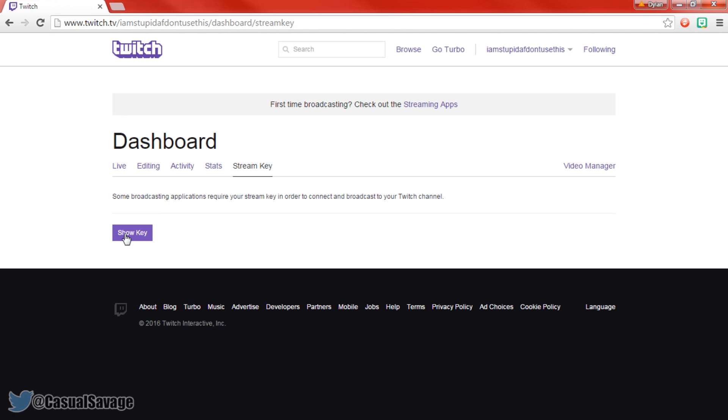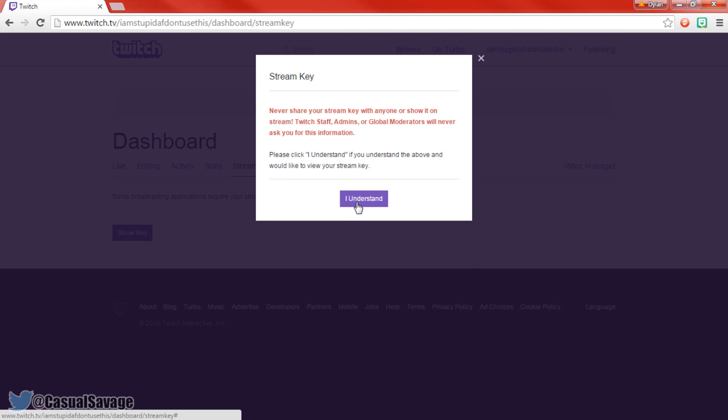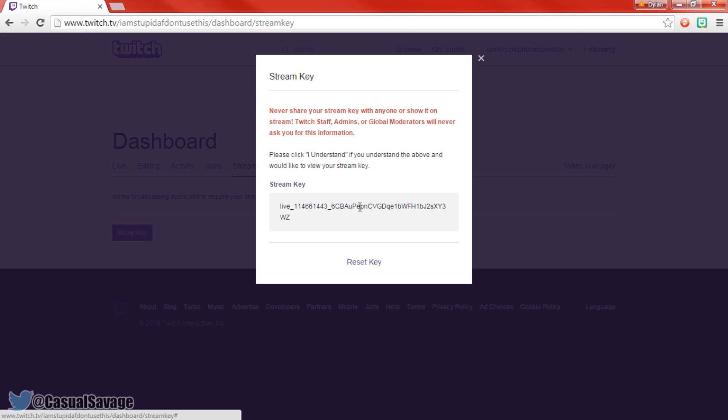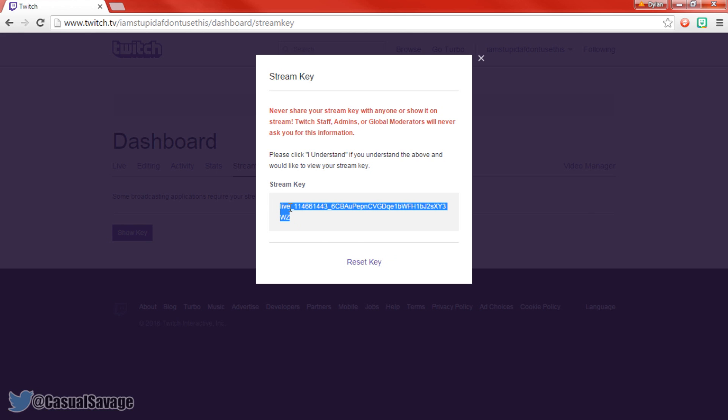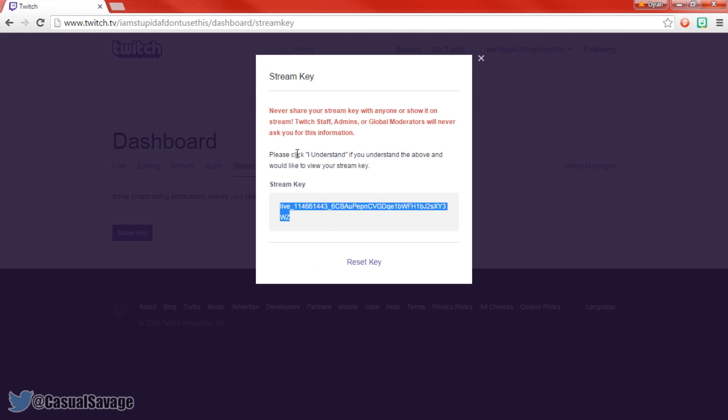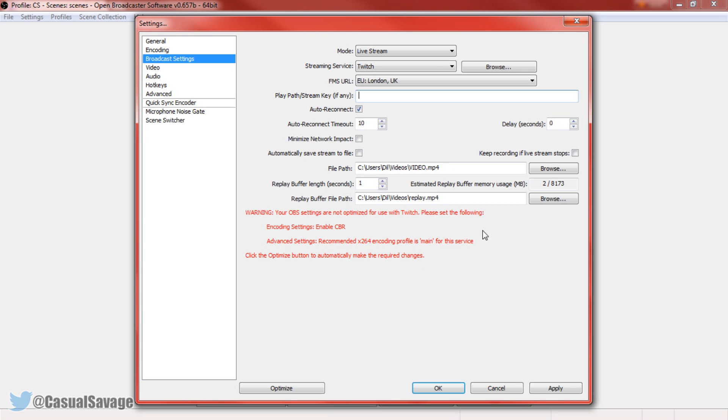And then to view the stream key, press show key. And press I understand. And there we go. So all you've got to do is copy this, go back to OBS, and we're going to paste it here.